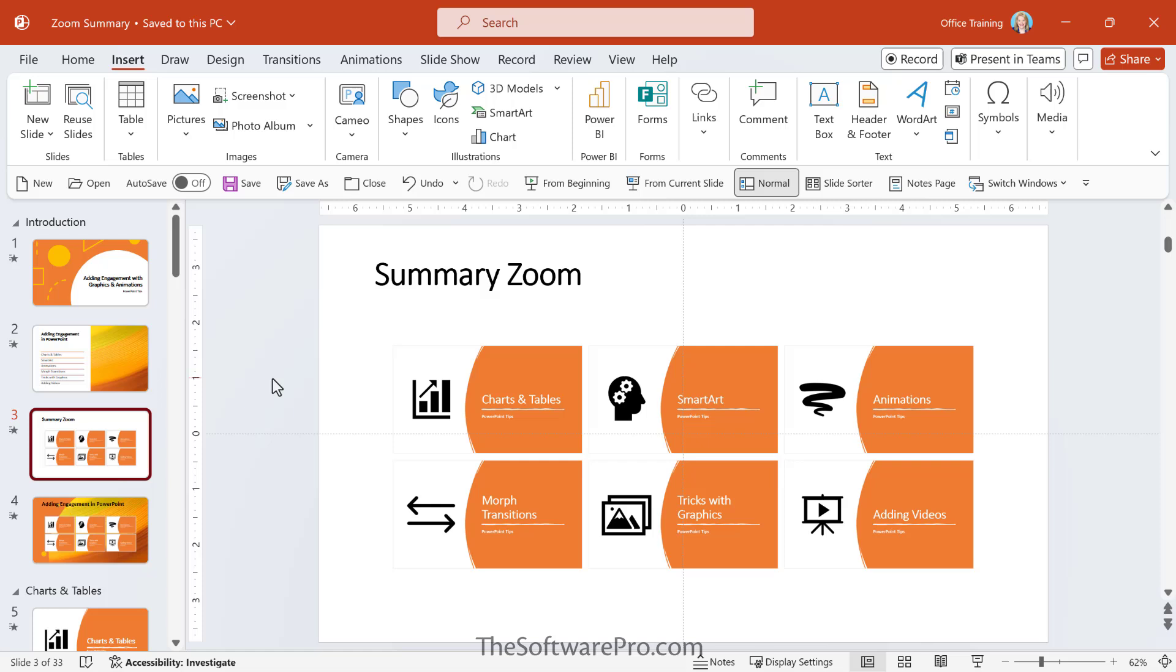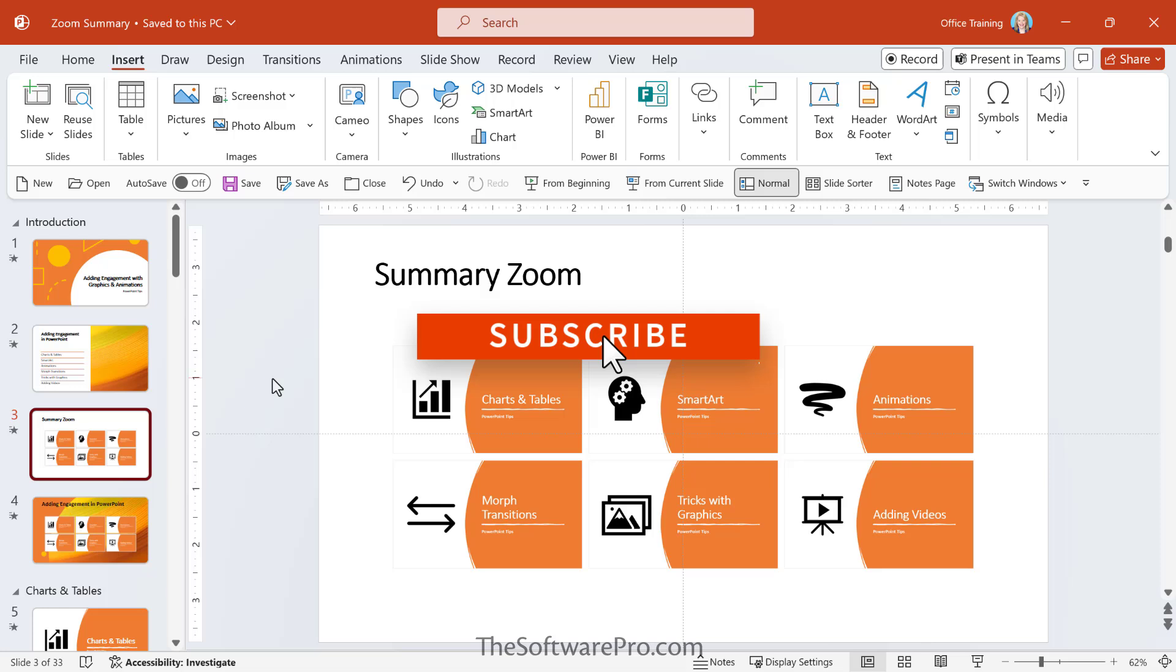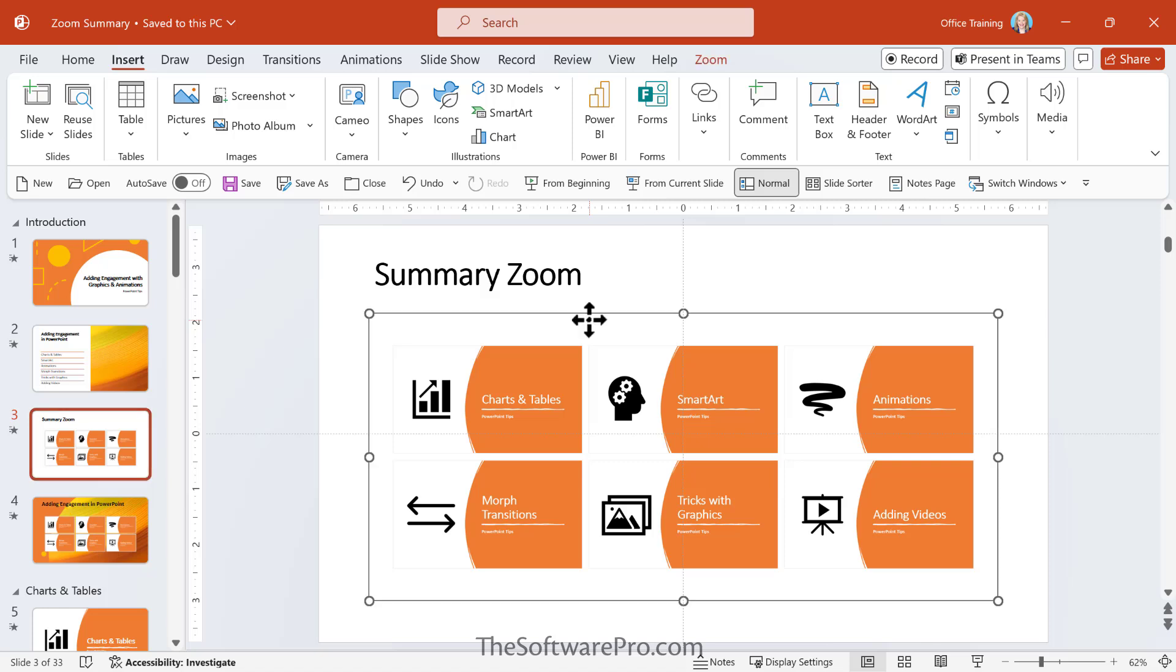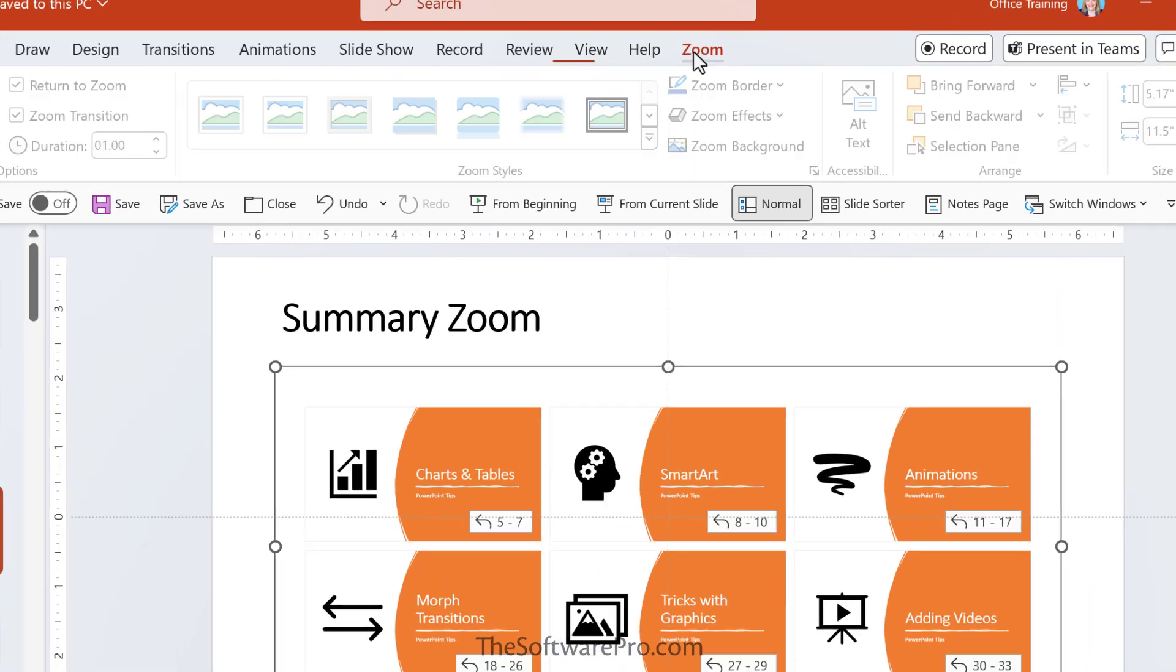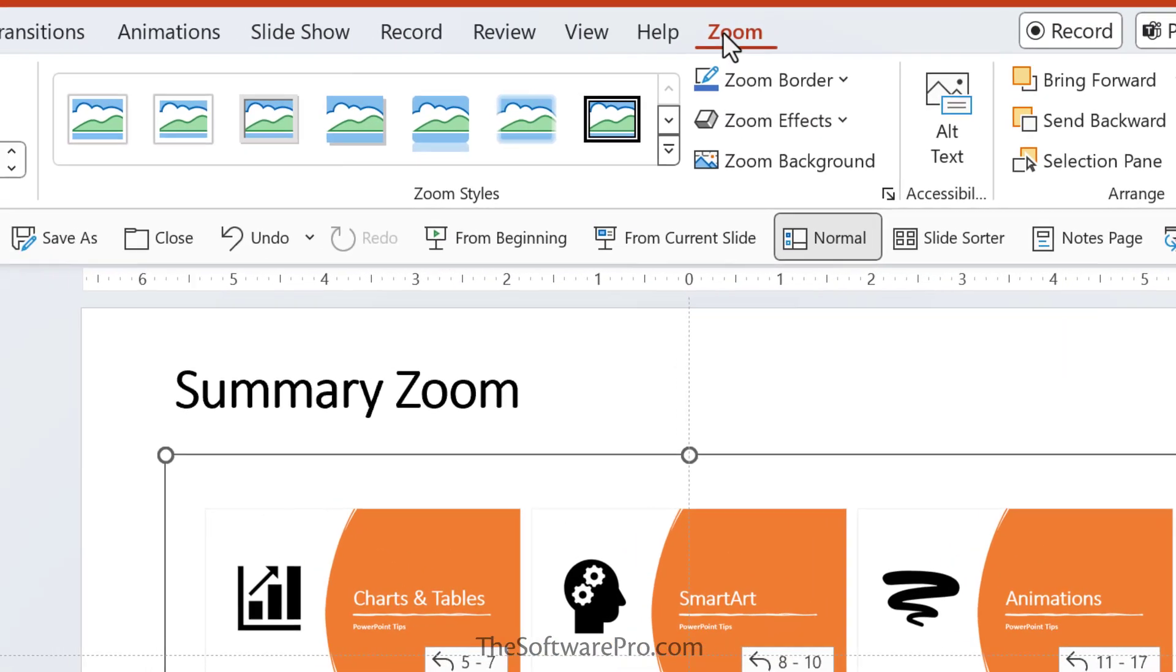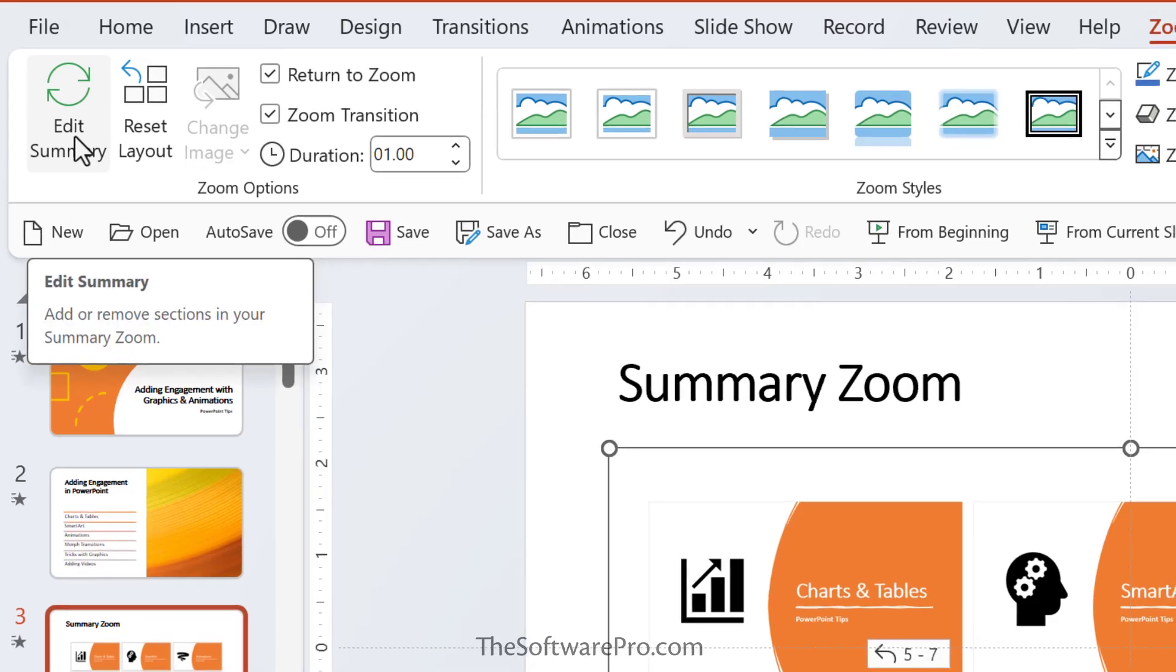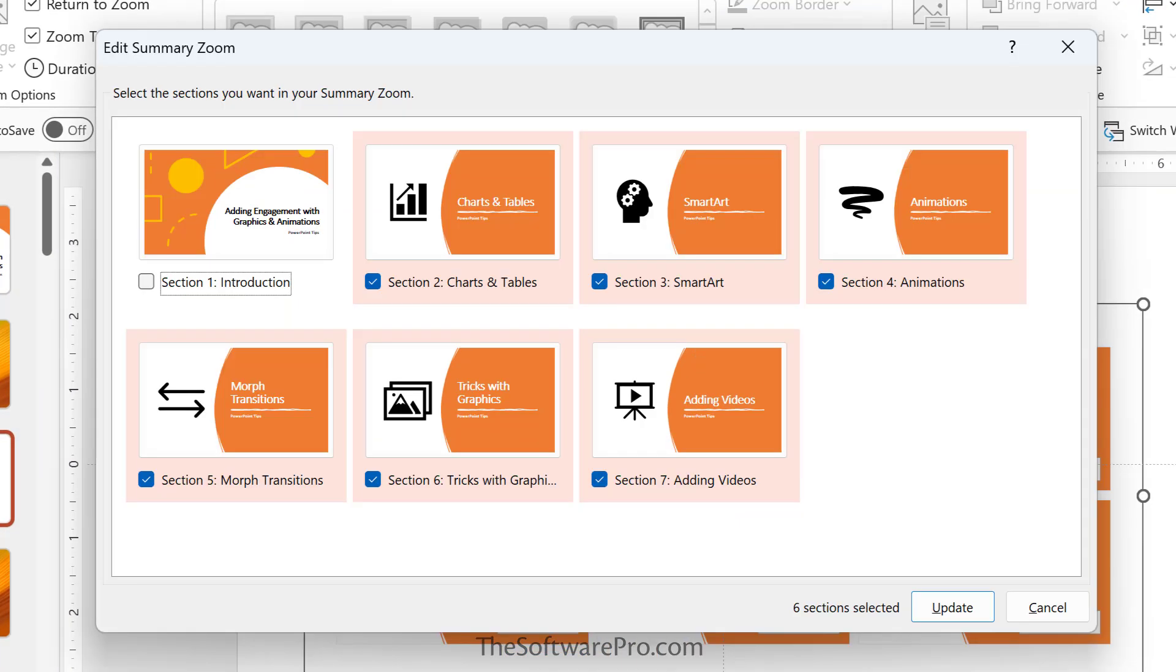Once you've created a summary zoom, you might want to add or remove sections of your presentations. If you've made changes since first making your summary zoom that you want to capture, you don't have to start from scratch, you just need to update the summary zoom. So here's another example of that summary zoom. And what I'll do is simply select this. And what that does is it enables or gives me access to the zoom ribbon.